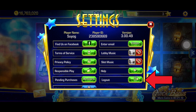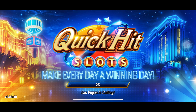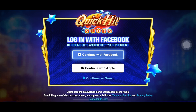This will log you out of your game account. And this is how you can log out of Quick Hit Casino Slots game. Thank you for watching Gaming Explained. Hope this video was helpful.